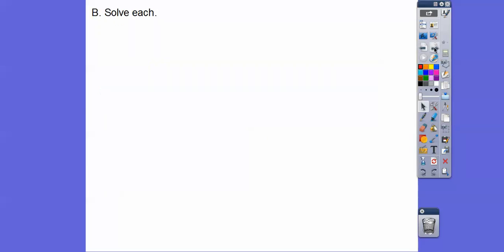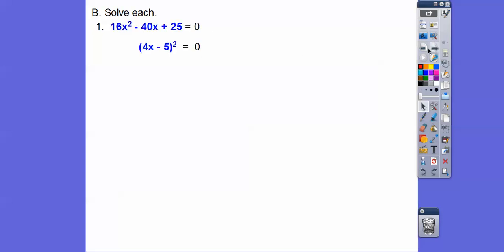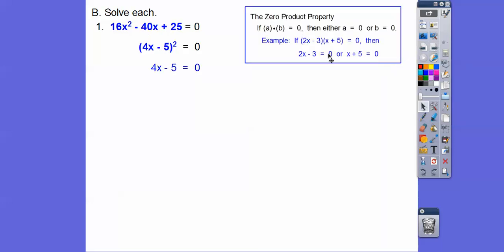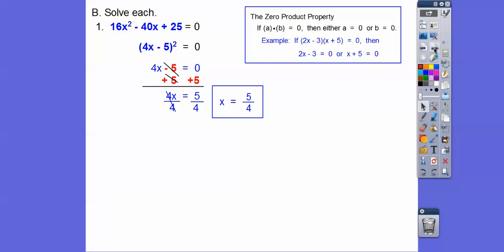Now we're going to solve. We still factor and use the zero product property. This is a perfect square trinomial, so it factors as a binomial squared: (4x - 5)². Mentally check: 4x times 5 is 20x, doubled is 40x — and that sign goes in the middle. By the zero product property, we set 4x - 5 = 0. Adding 5 and dividing by 4 gives x = 5/4.